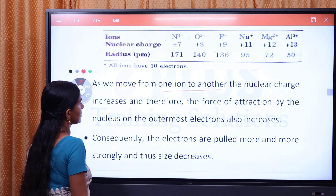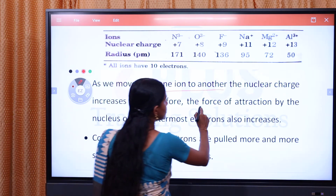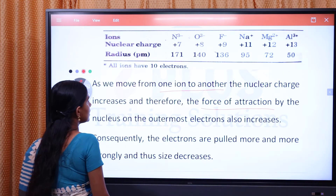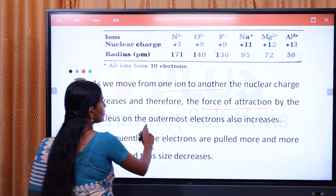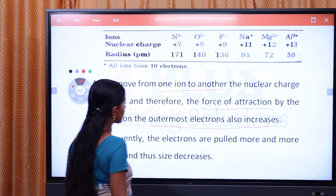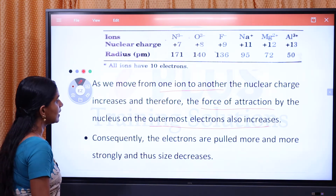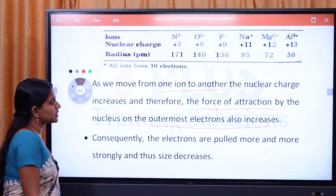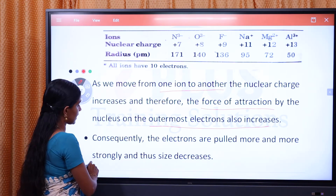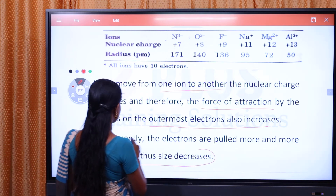As the nuclear charge increases, the force of attraction by the nucleus on the outermost electrons increases. Consequently, the electrons are pulled more and more strongly and the ionic radius decreases.